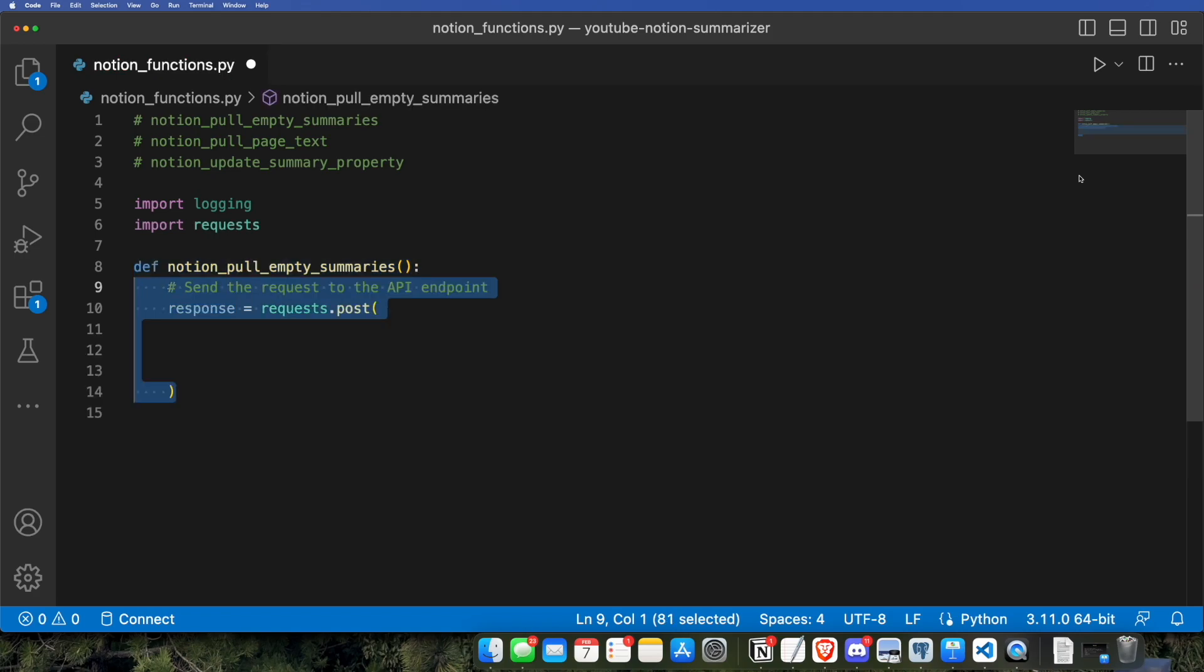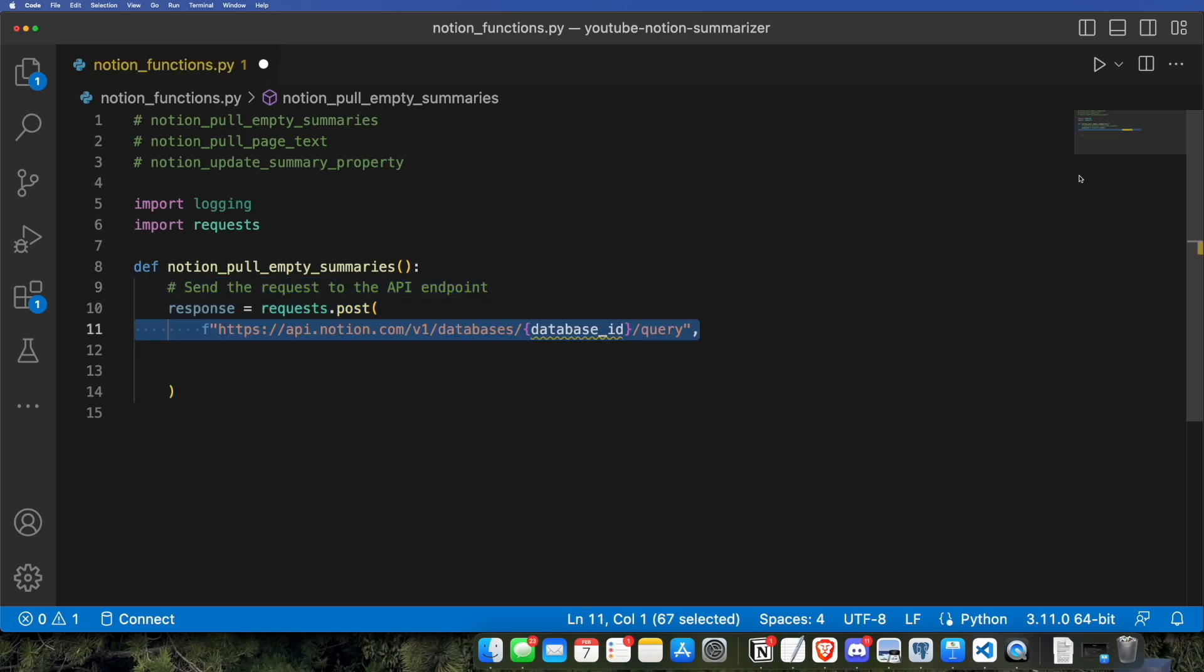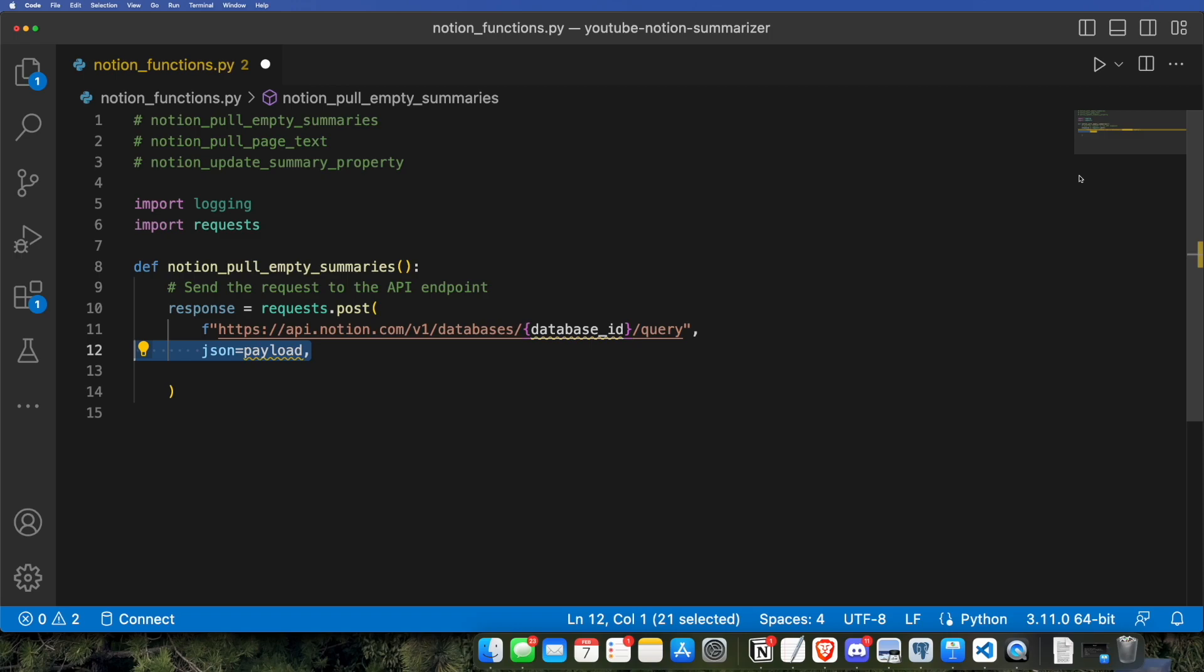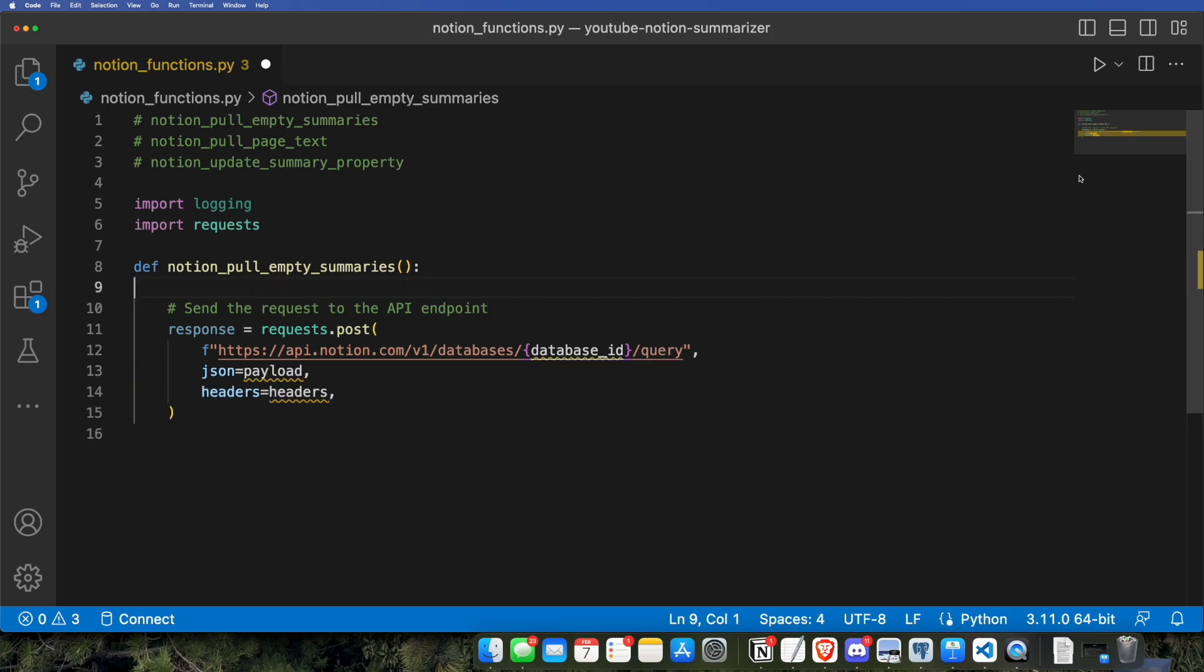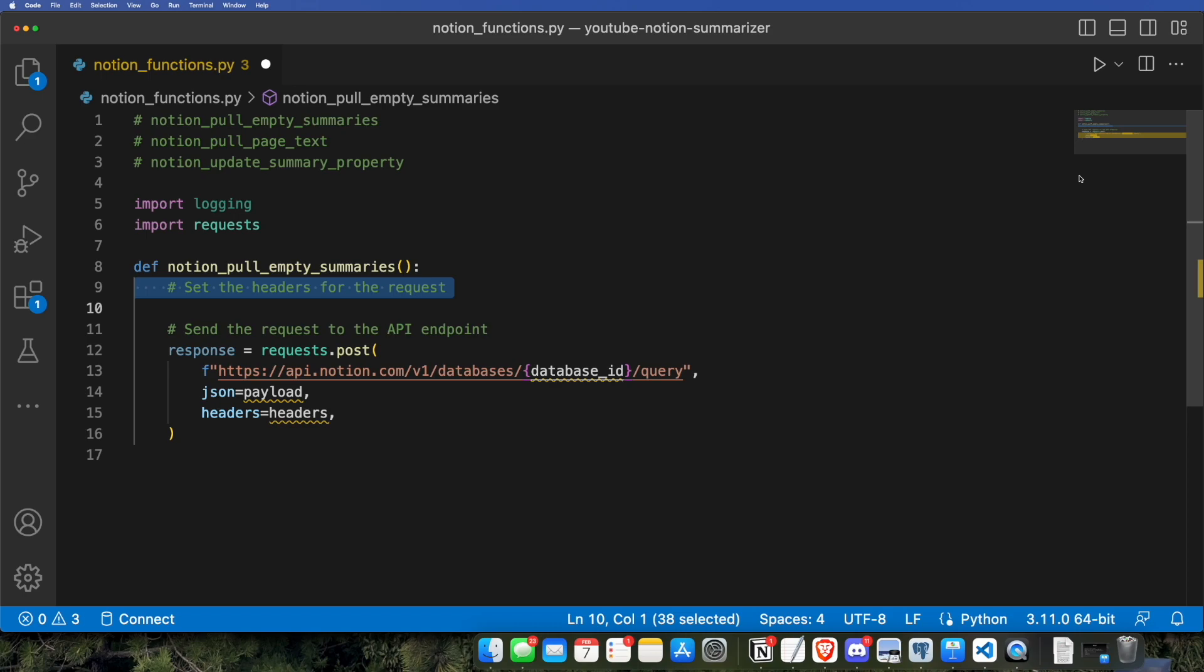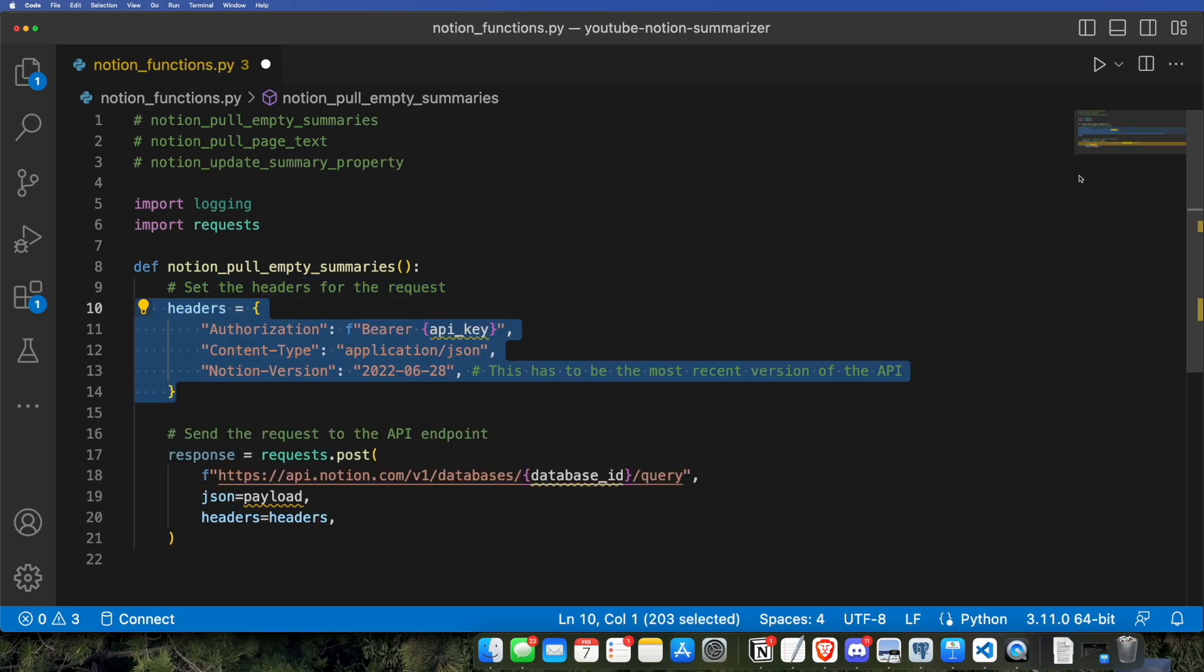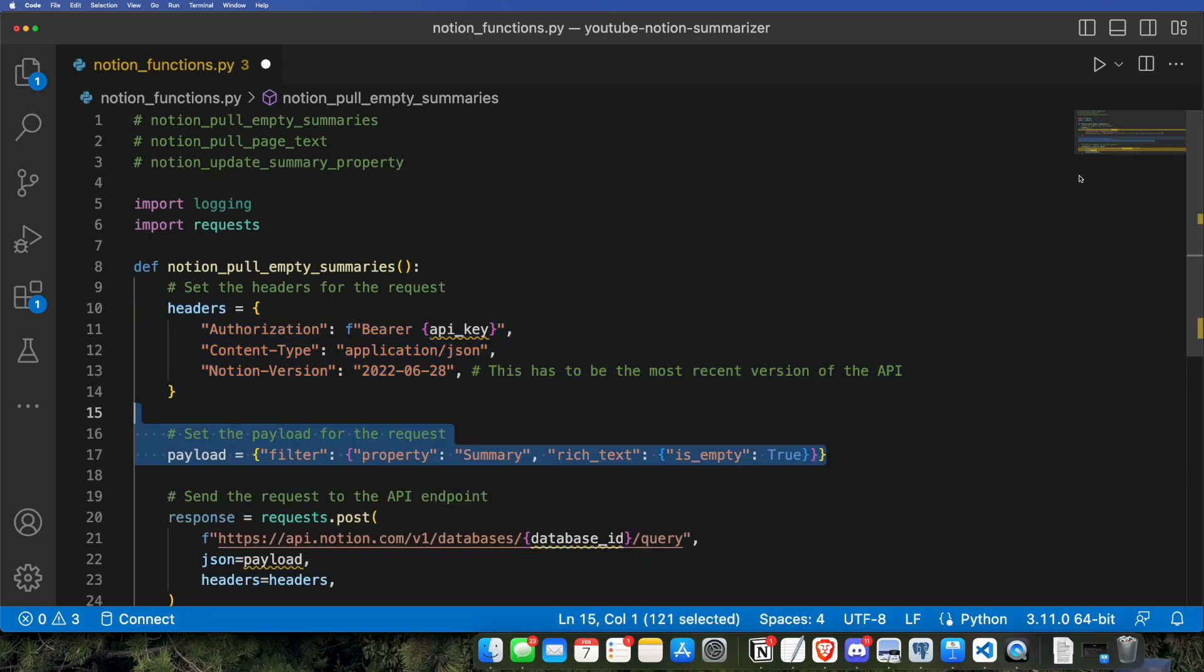We're going to need the logging and request library, and we're going to create Notion pull empty summaries first. We'll be accessing the Notion API using a post request, which allows us to both receive and send information to the Notion API versus a get request, which allows us to just obtain information from the API. We're going to be using an F string. This is the base URL, and the F string allows us to insert the database ID dynamically. We're going to send our payload in the JSON parameter, and the headers will contain the authentication information, so the API key that we downloaded earlier.